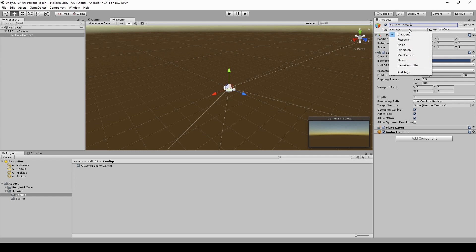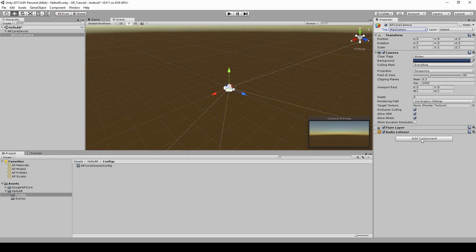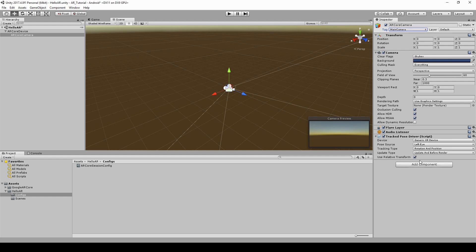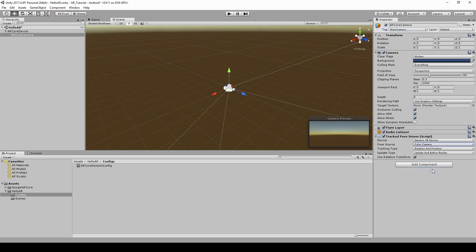Modify the tag of this camera to main camera. Add tracked pose driver as a component. Use color camera as pose source and then set the update type to before render.